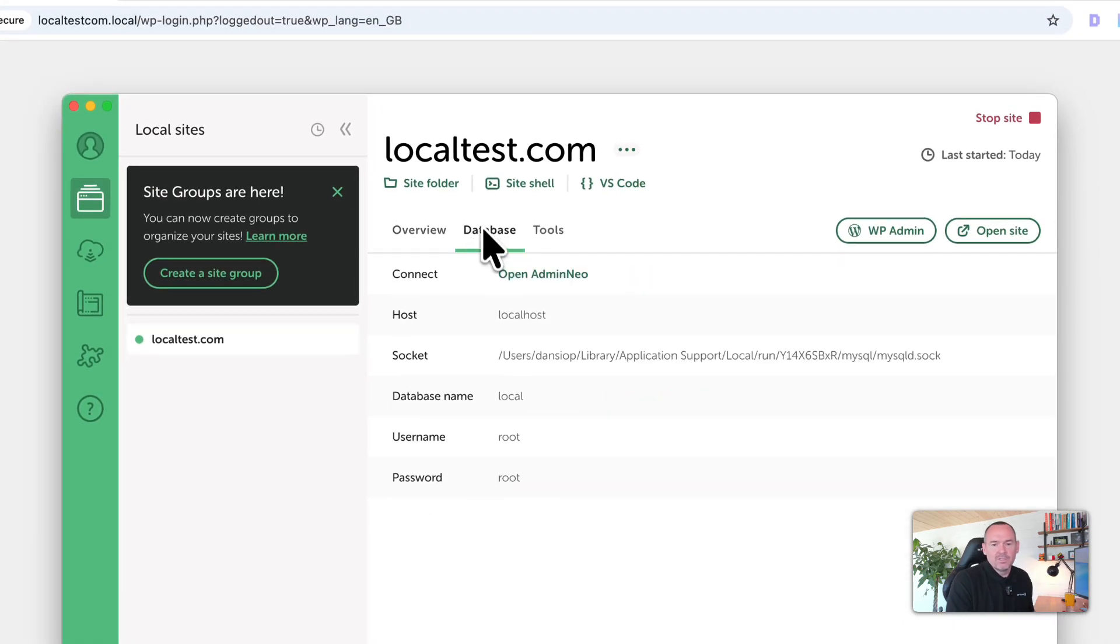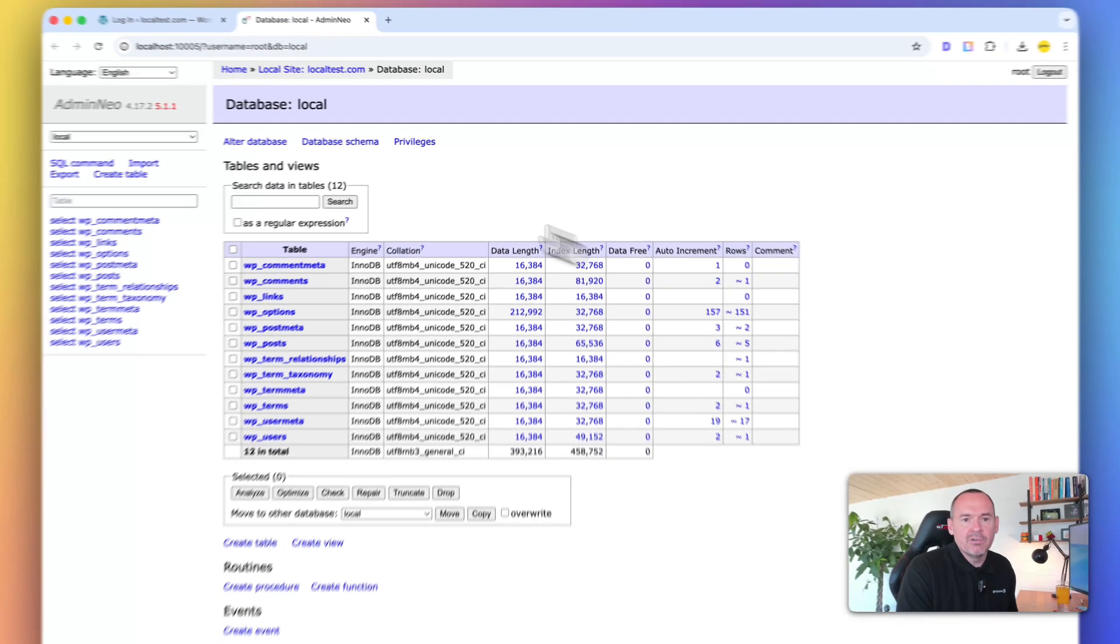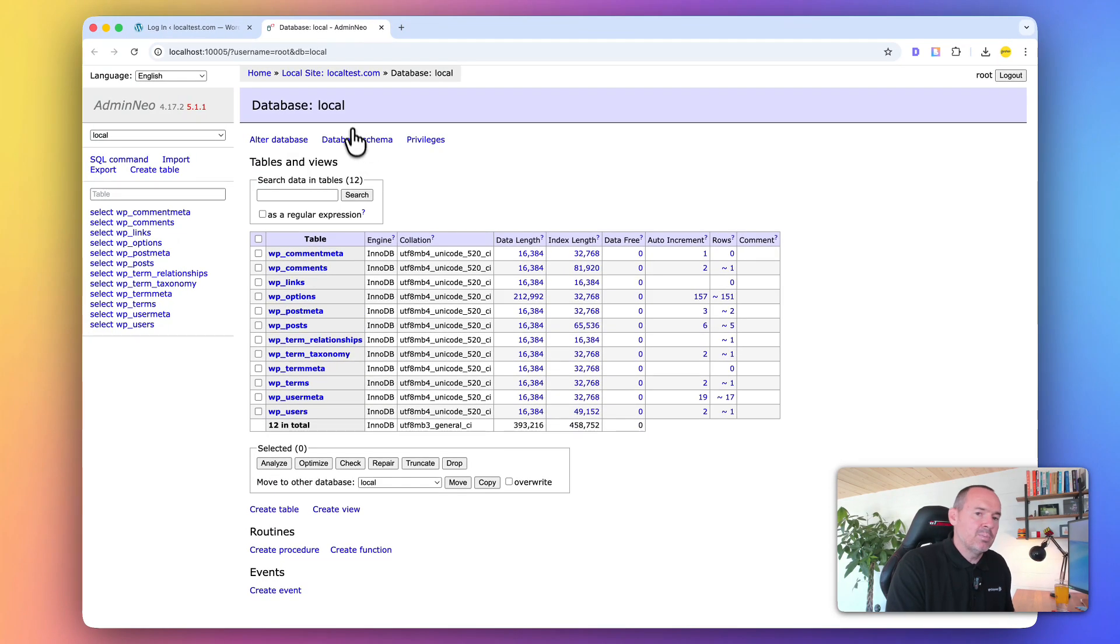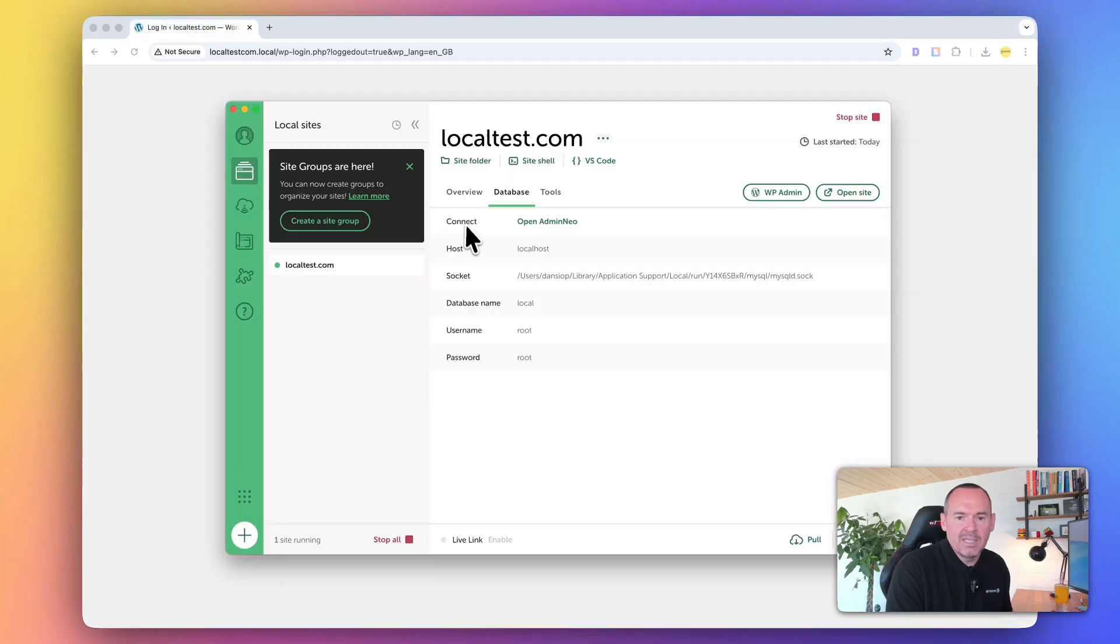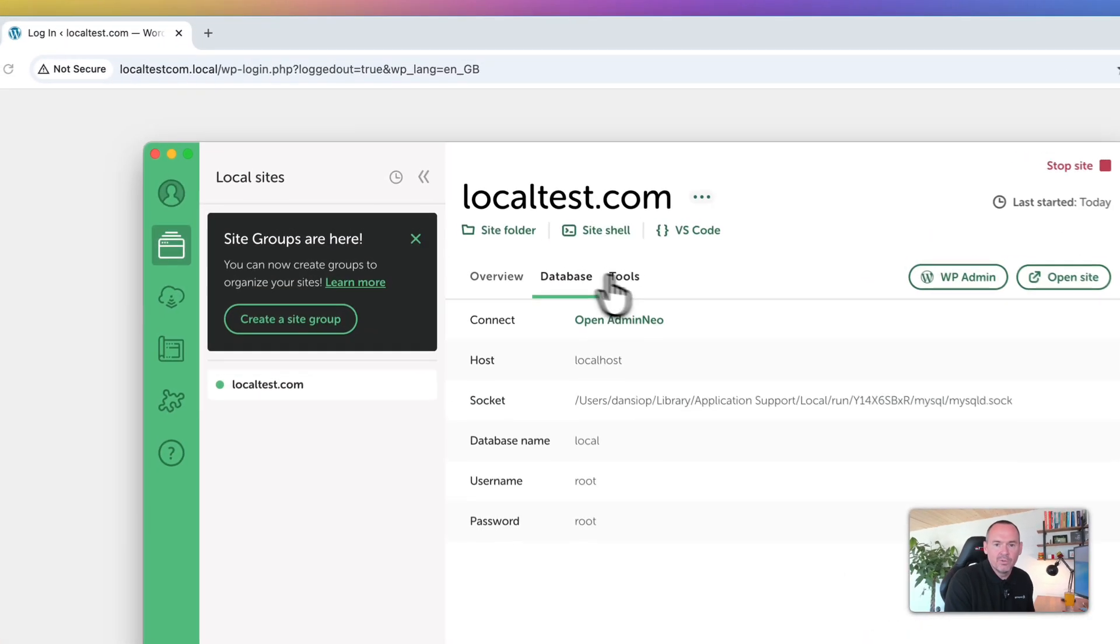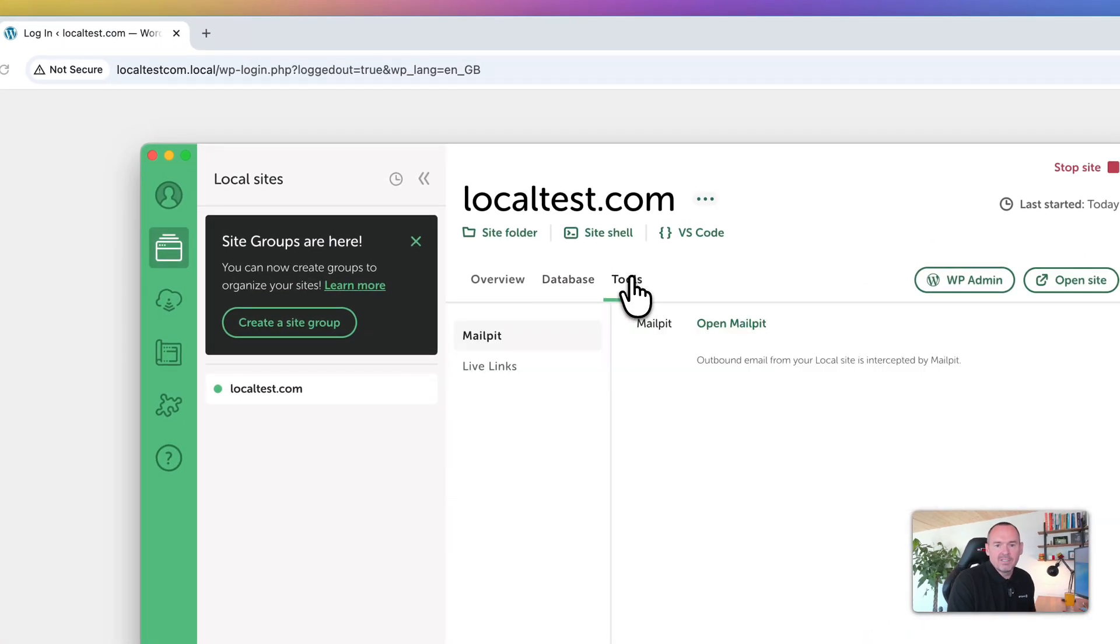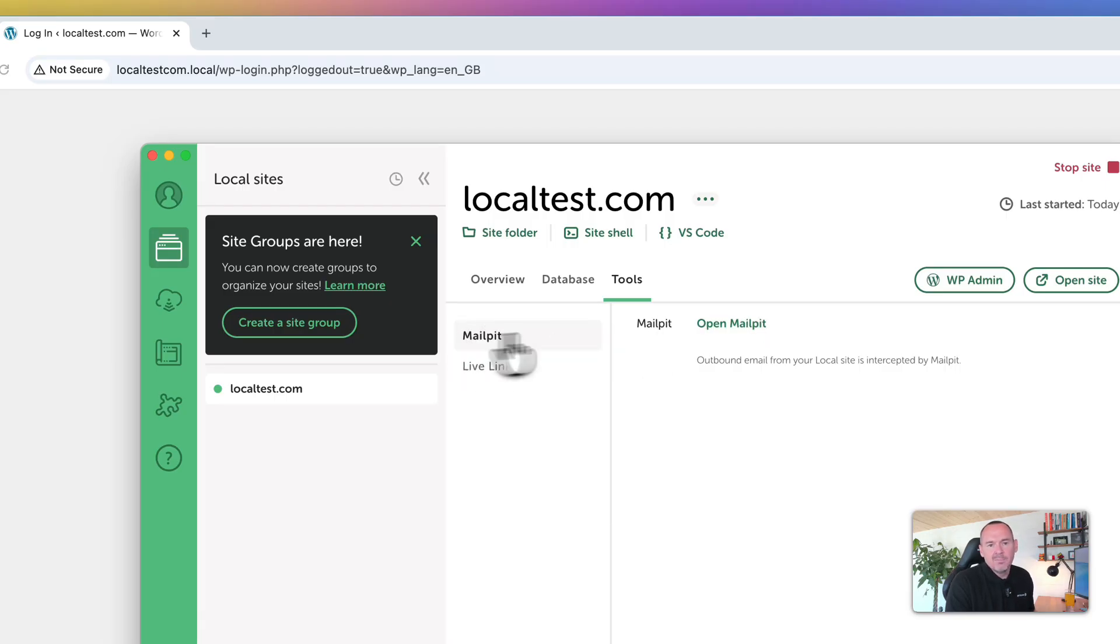You can do this by using the Adminer. It's a bit like phpMyAdmin, but it's just a local version. If you need to make any changes in here, then you can. Obviously, be careful if you don't know what you're doing. Some tools are things like Mail Pit and Live Links, which we'll go through in a second.